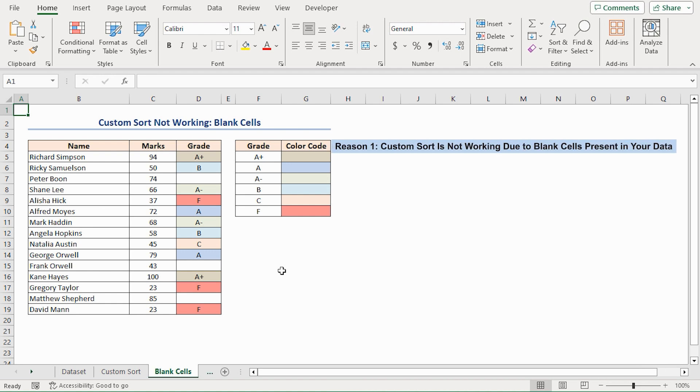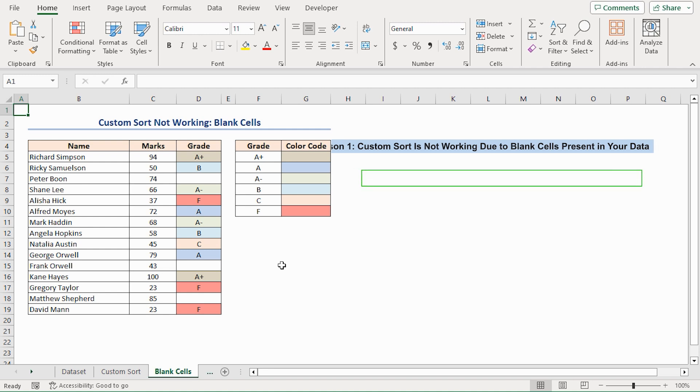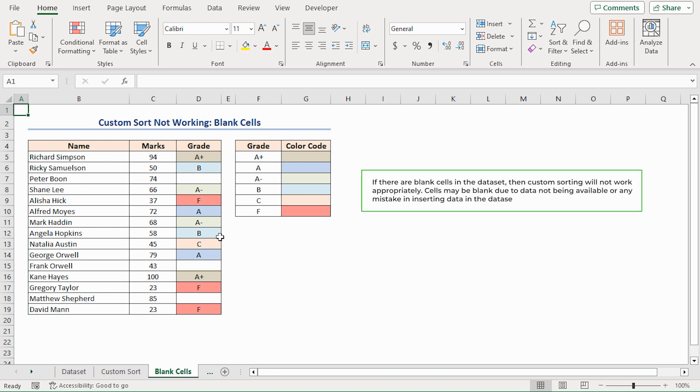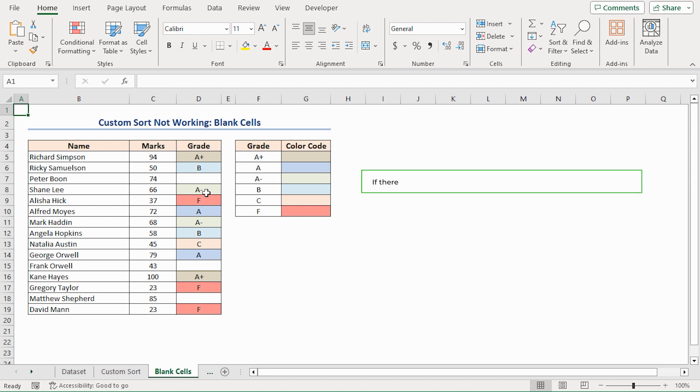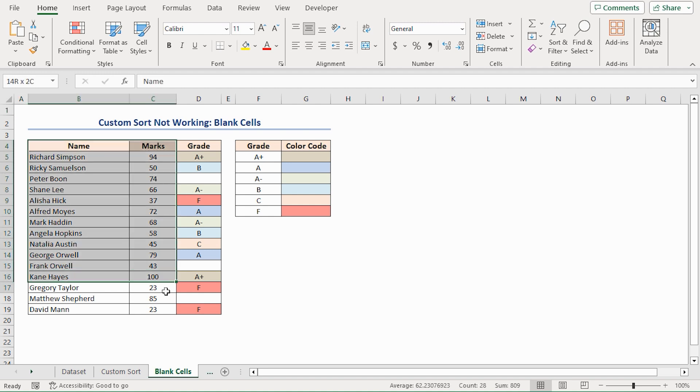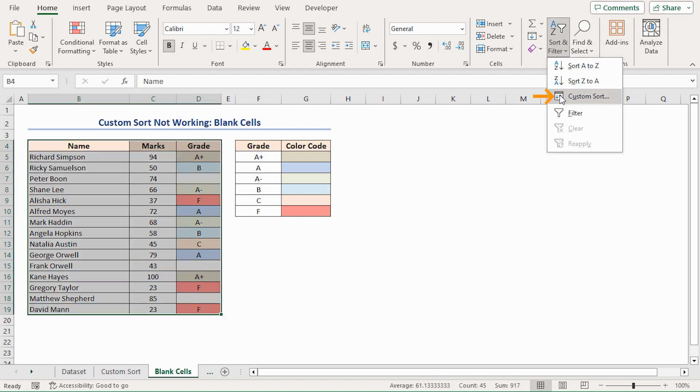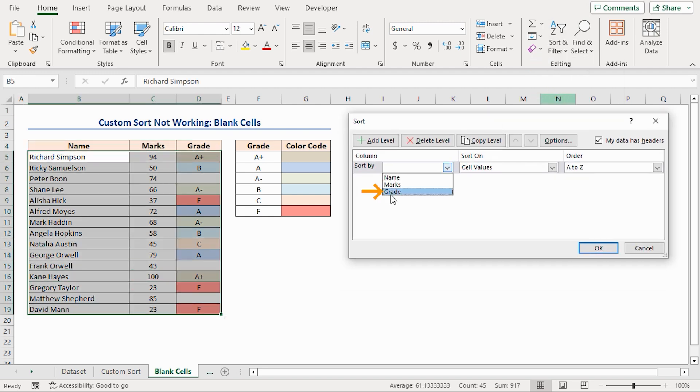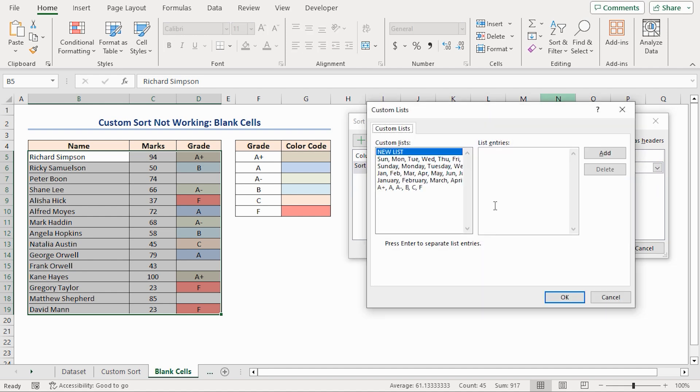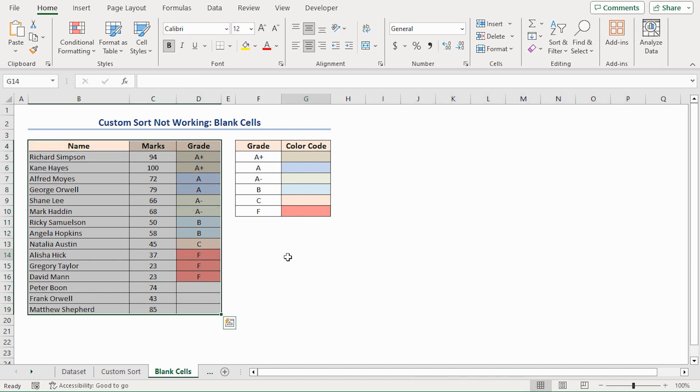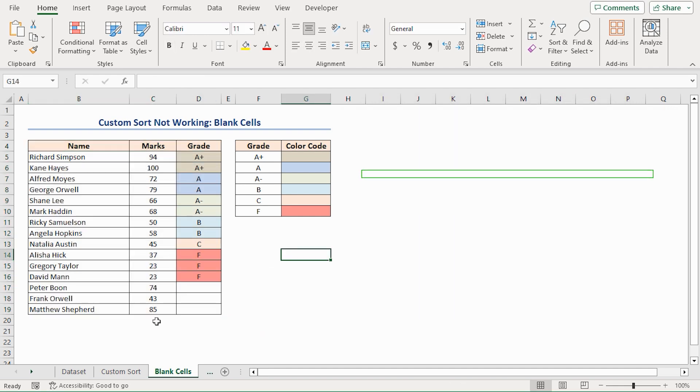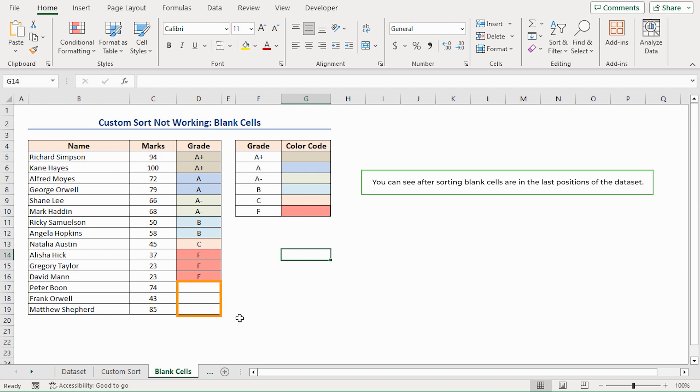The first reason of the Custom Sort not working in Excel is due to the presence of blank cells in your data. If there are blank cells in the dataset, then Custom Sorting will not work appropriately. Cells may be blank due to data not being available or any mistake in inserting data in the dataset. Let's sort this dataset now. You can see, after sorting, blank cells are in the last positions of the dataset, though their marks are higher than the upper ones.